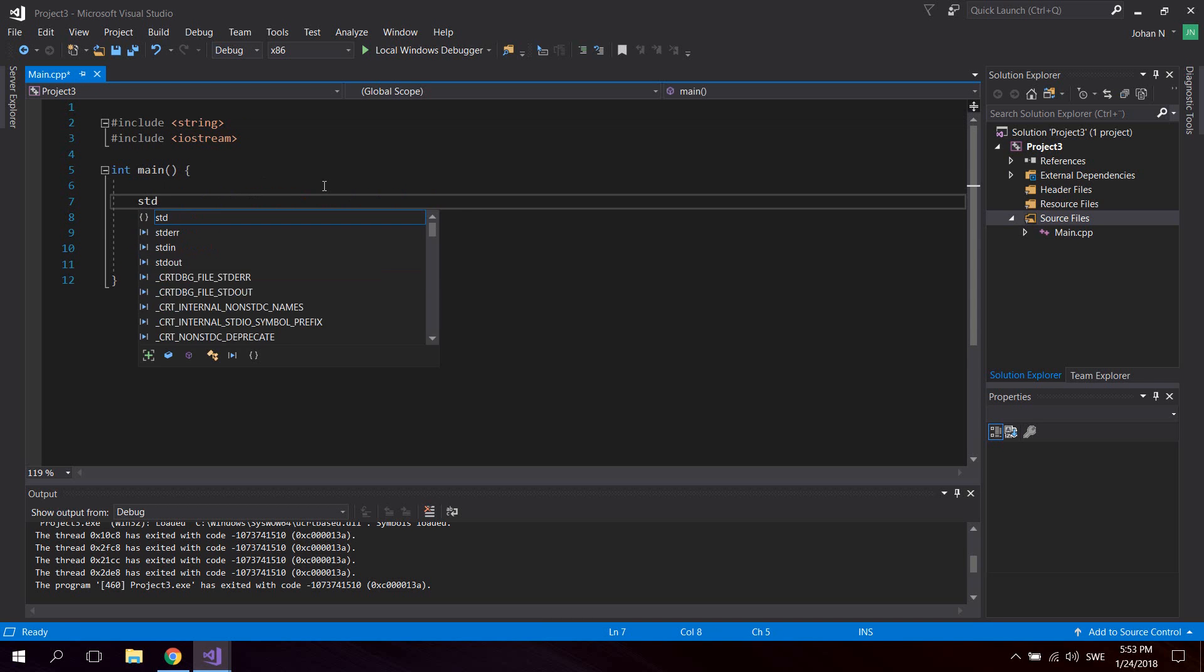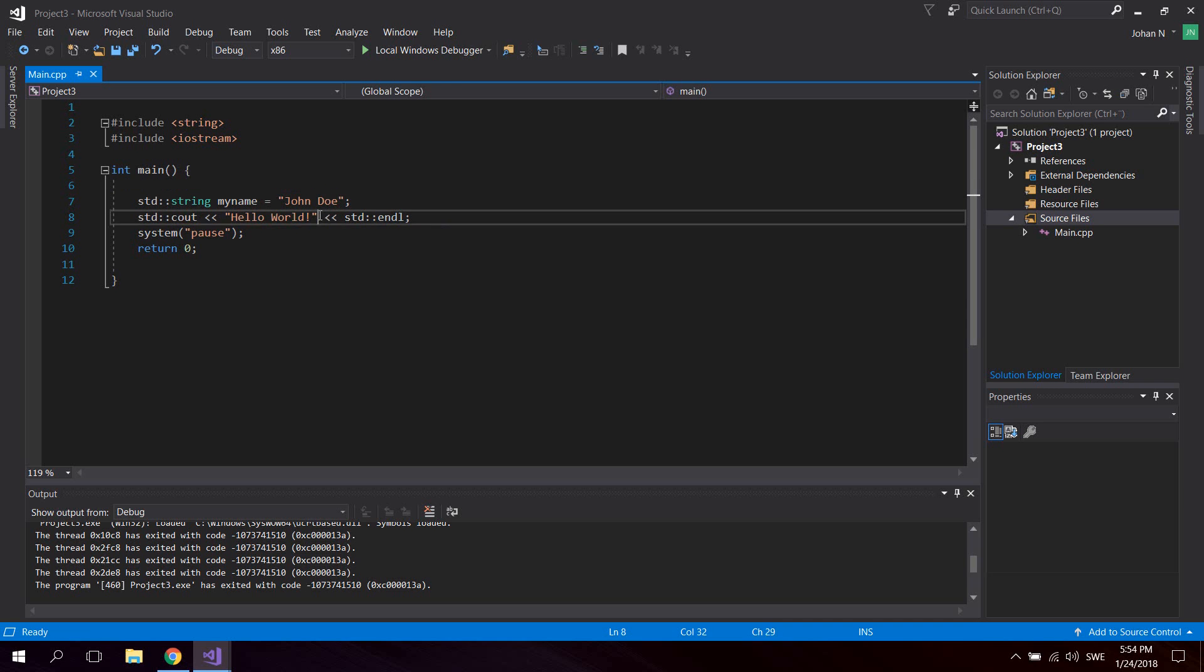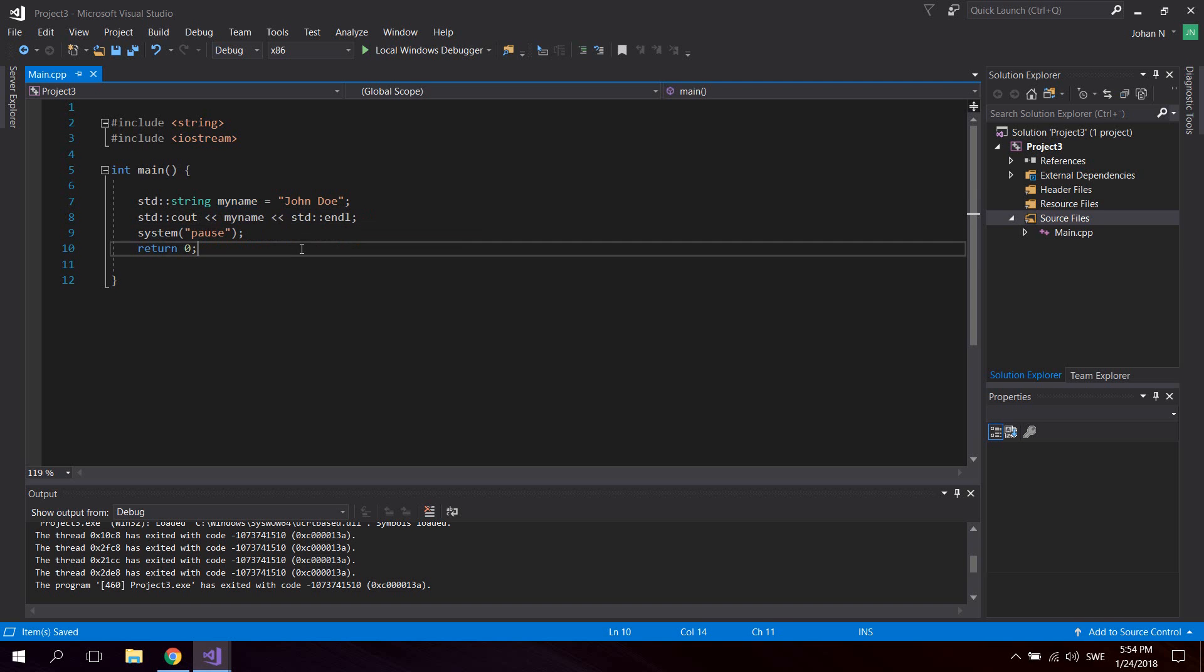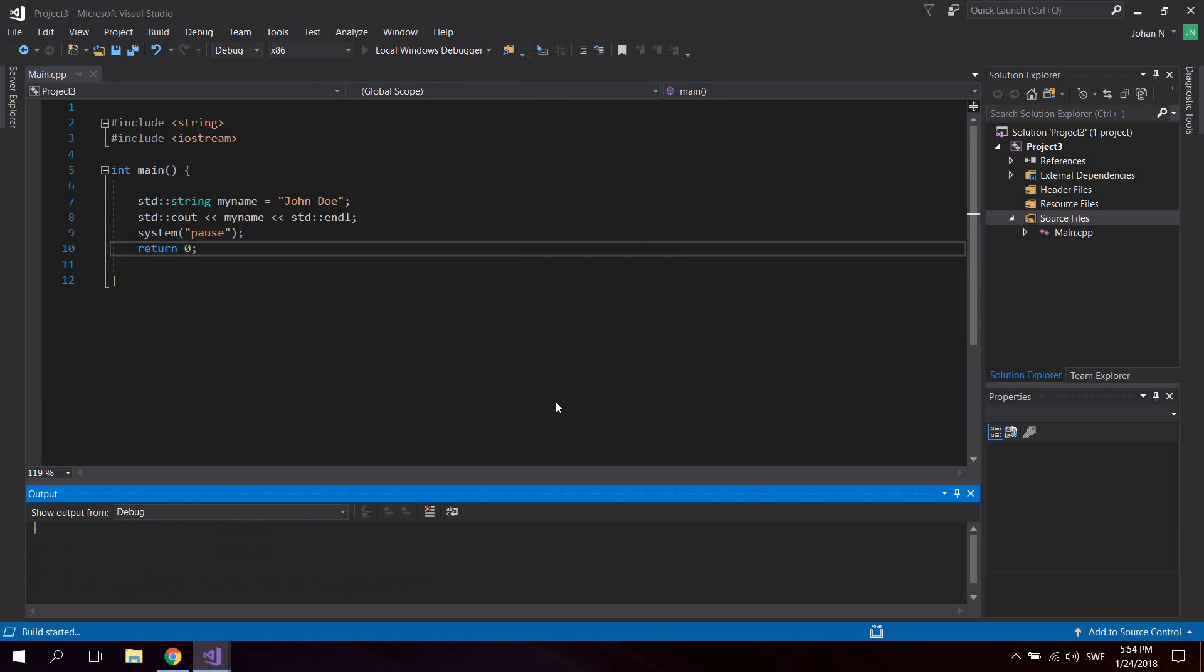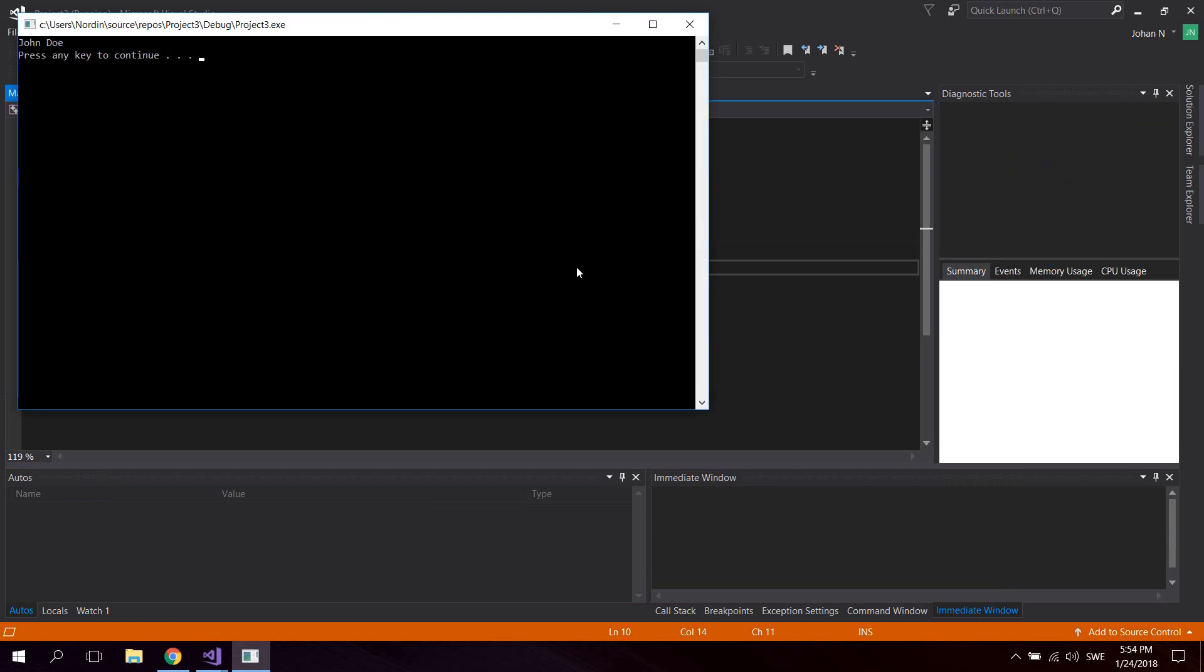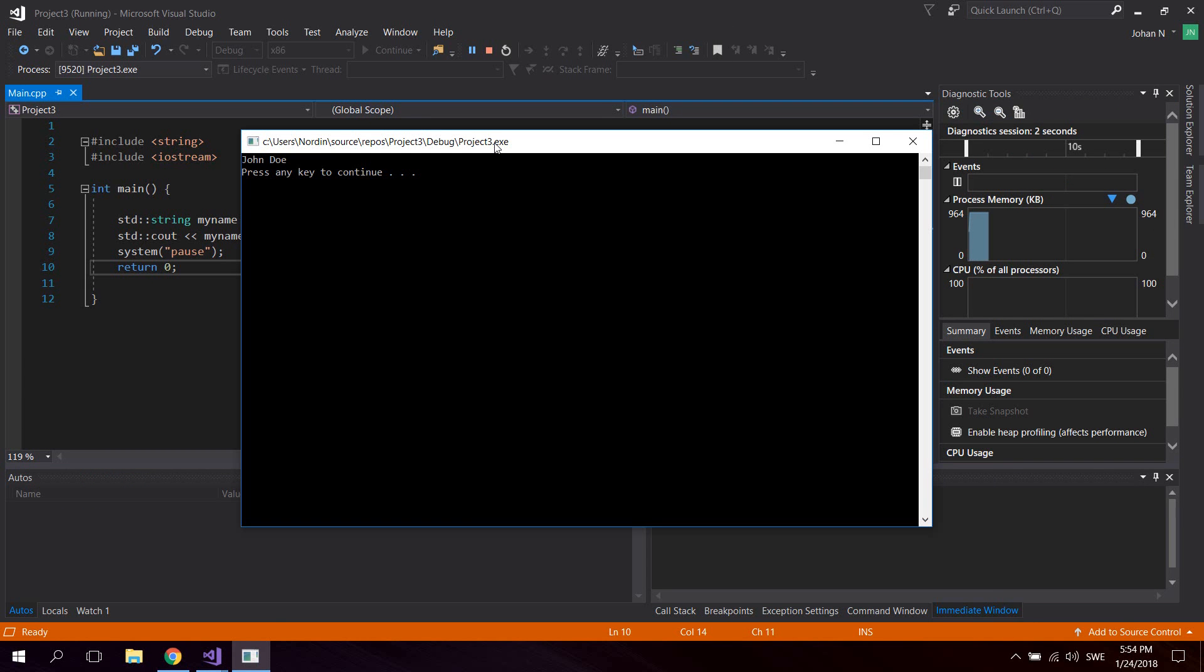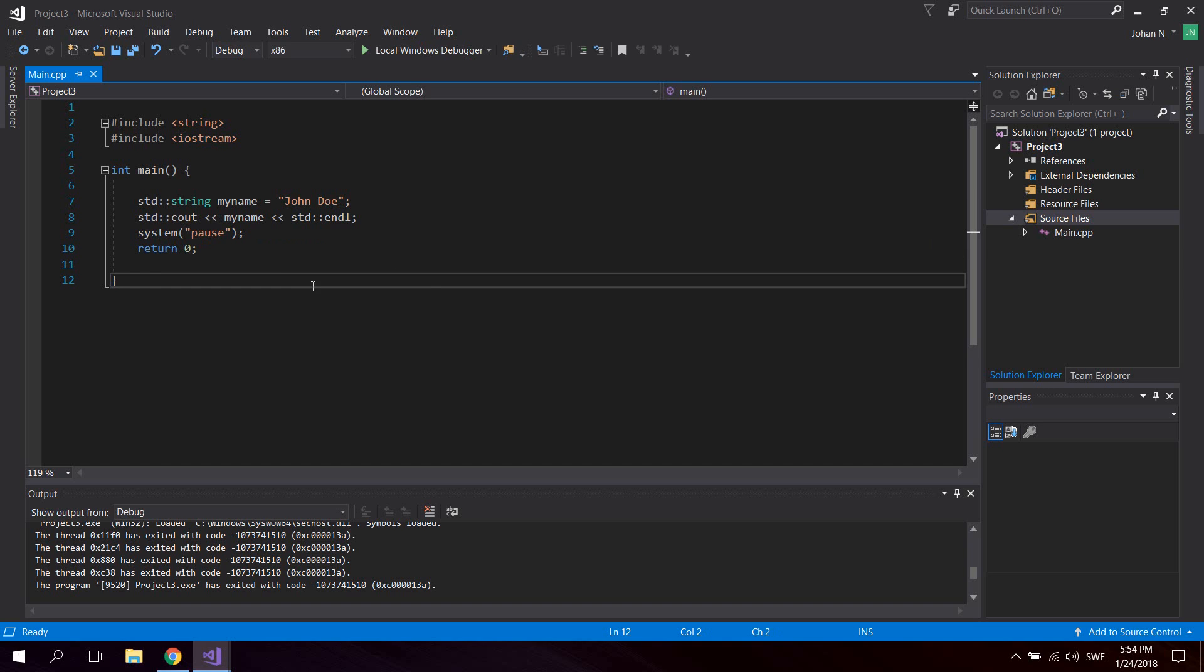We're going to use the std namespace again. Let's say we got a string called my_name and set its value to "yondo". Then replace the hello world text with my_name and click Local Windows Debugger. Click yes to build it, and as you can see we're getting hello yondo printed to the console.